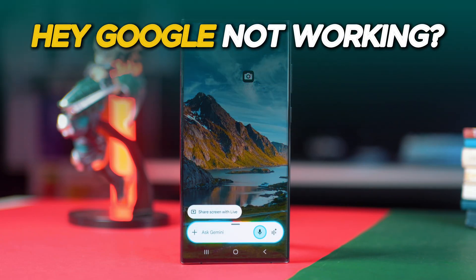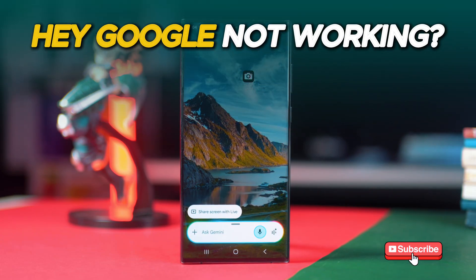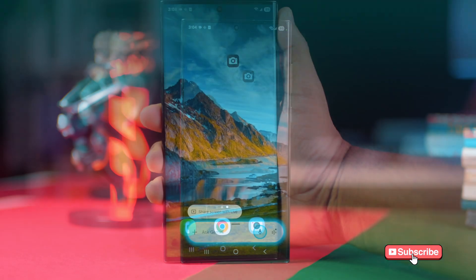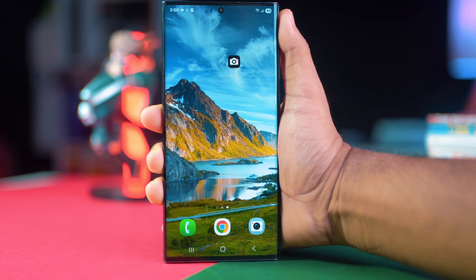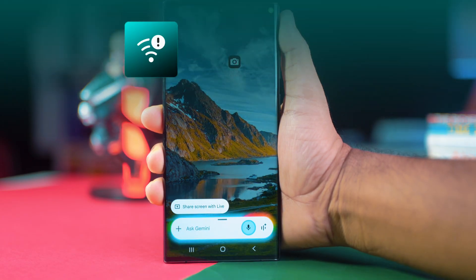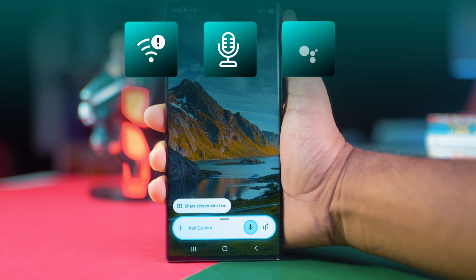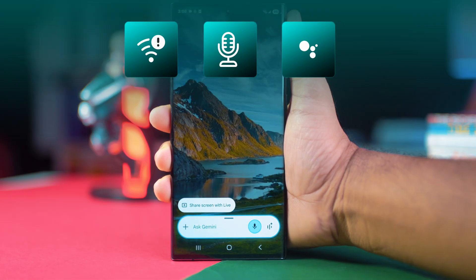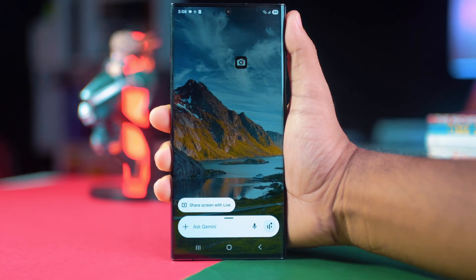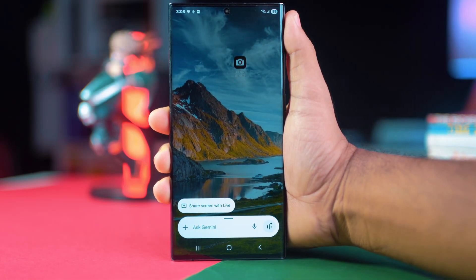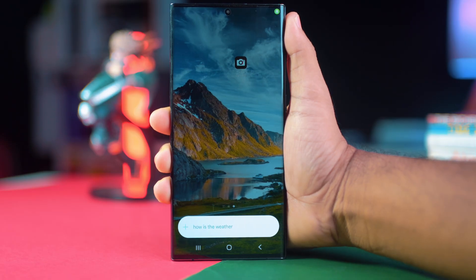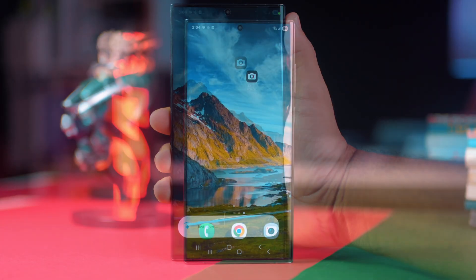If you've been calling out 'Hey Google' or 'Okay Google' and nothing happens, don't worry. This usually happens because of a weak internet connection, microphone problems, or your Google Assistant not being set up properly. In this video, I'm going to show you how you can fix this problem without a sweat.